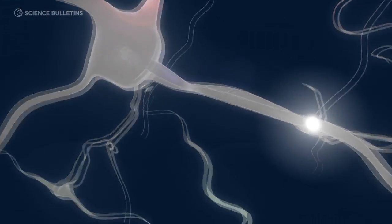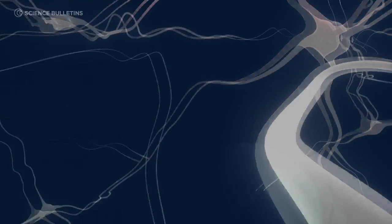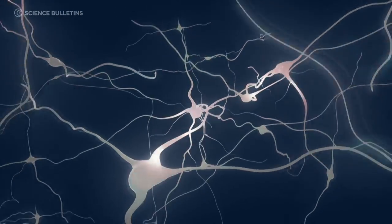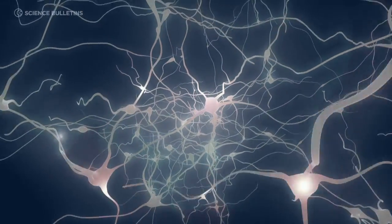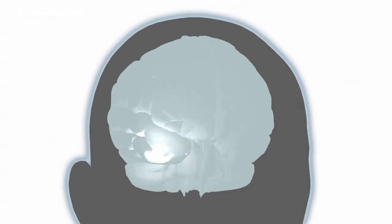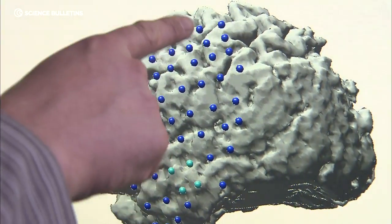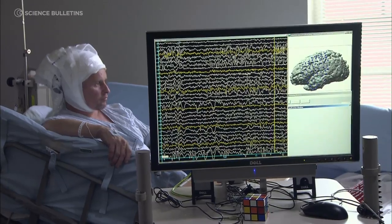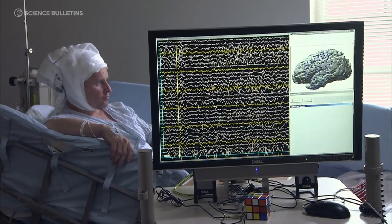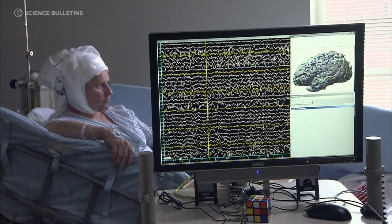The brain is an electrical organ and brain cells communicate through electricity. When neighborhoods of brain cells are engaged in a particular function, they communicate together and resonate in these high frequencies. By understanding what frequencies are occurring in what place, during what function, we're beginning to understand the brain's electrical language. This is the core of brain-computer interface.